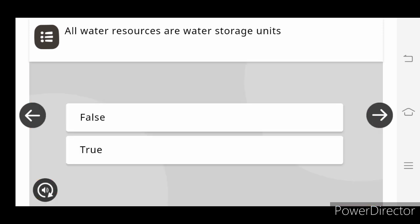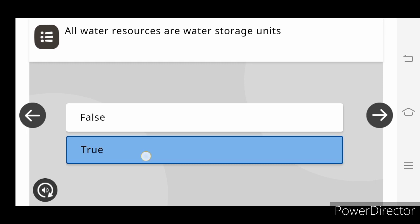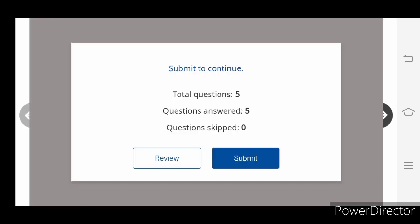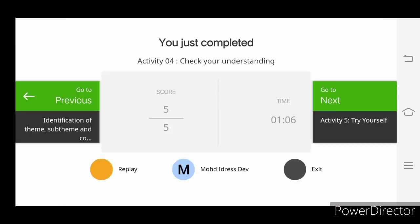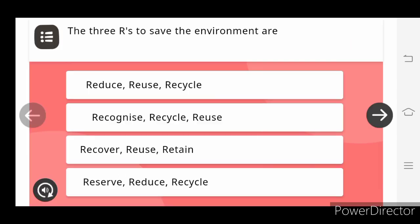All the water resources are water storage units. True. Total question 5. Question answered 5. Question skipped 0. Submit. The score is 5 by 5.